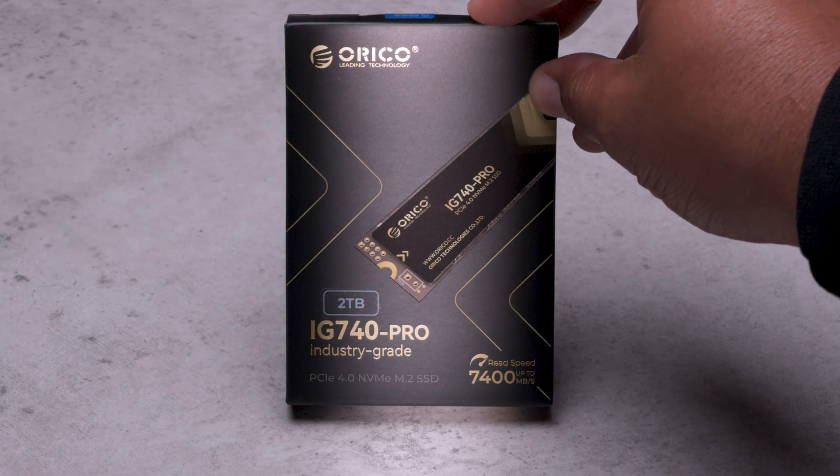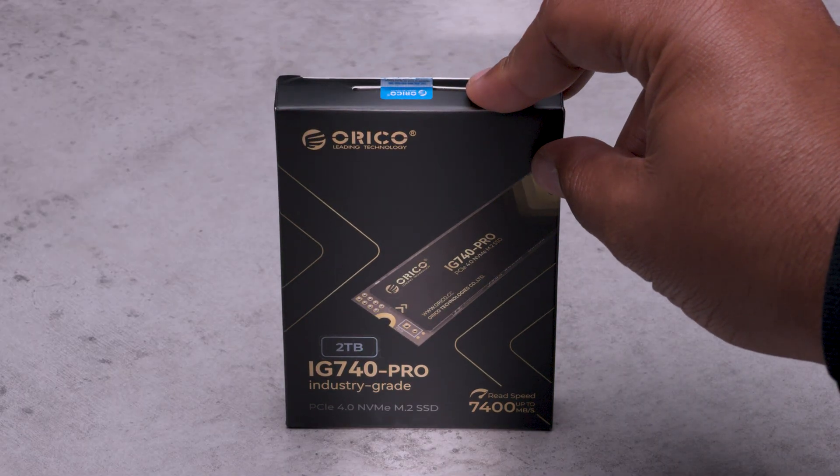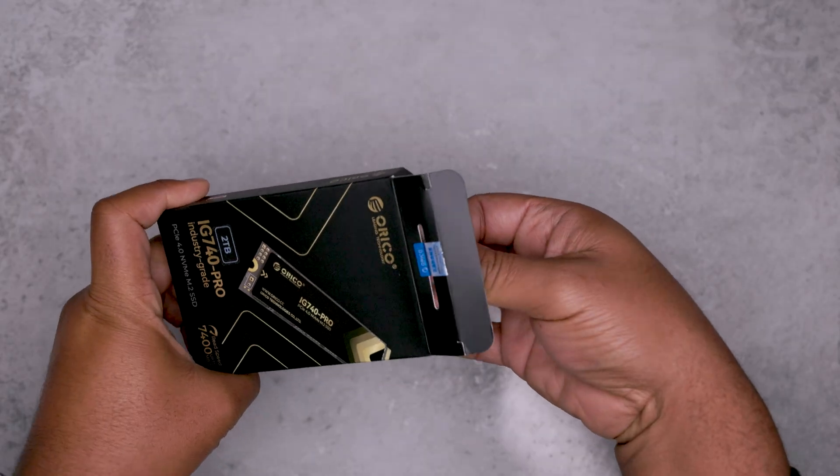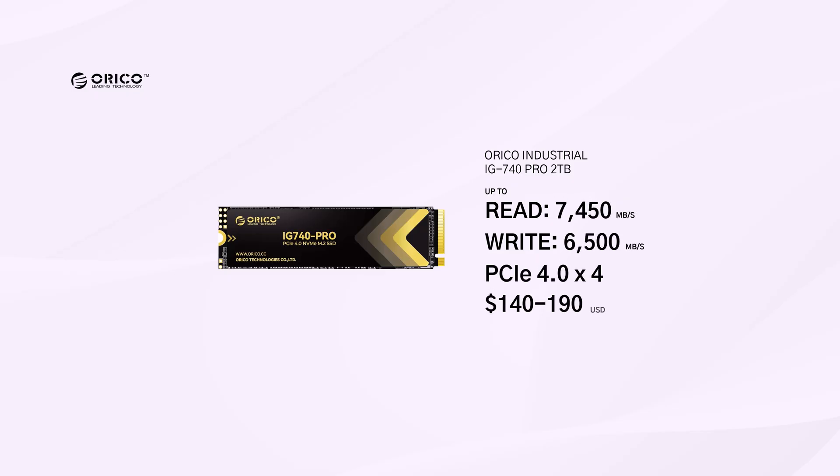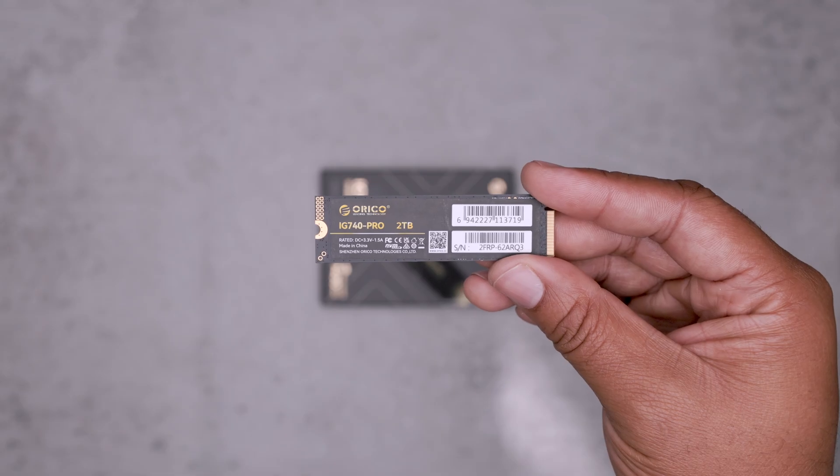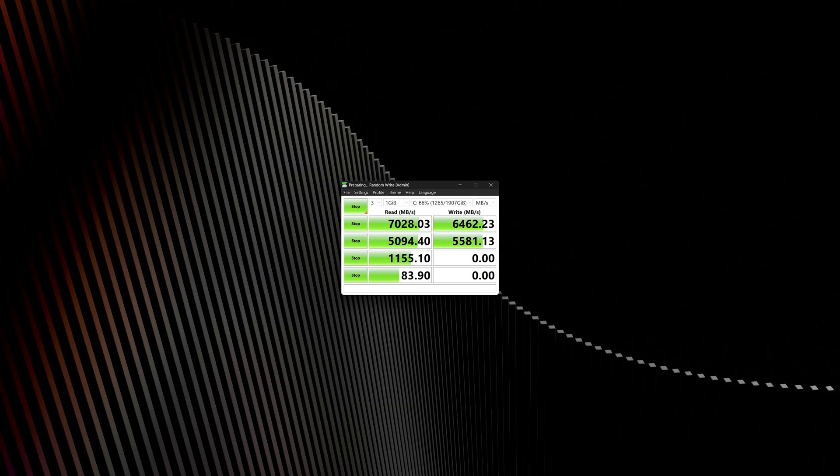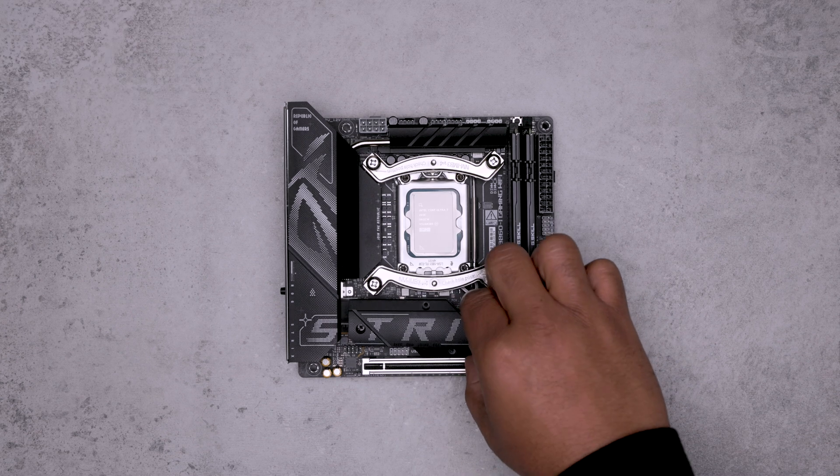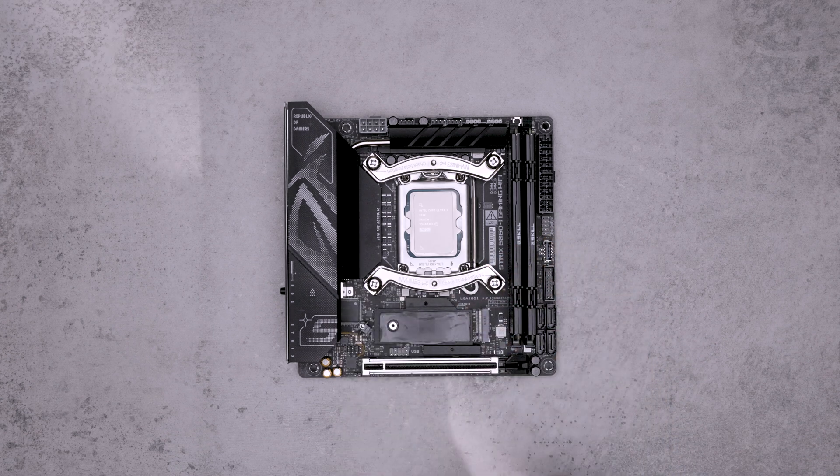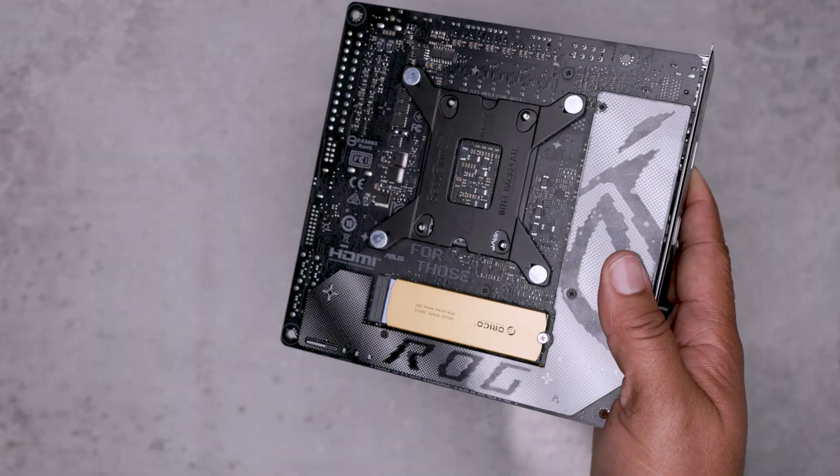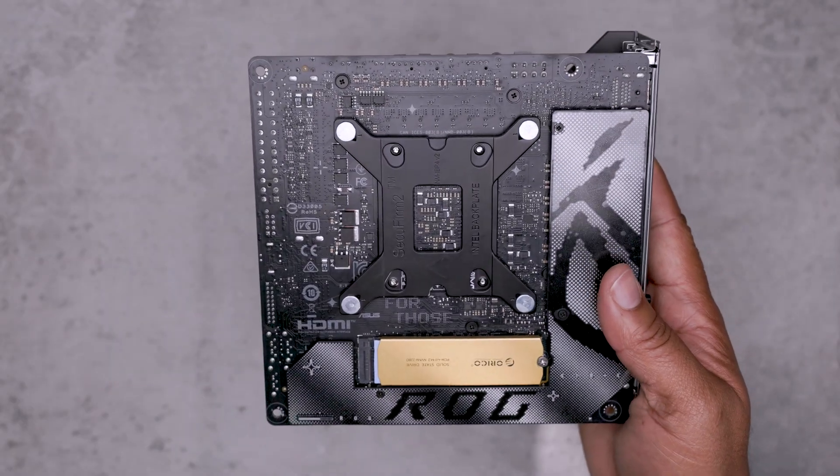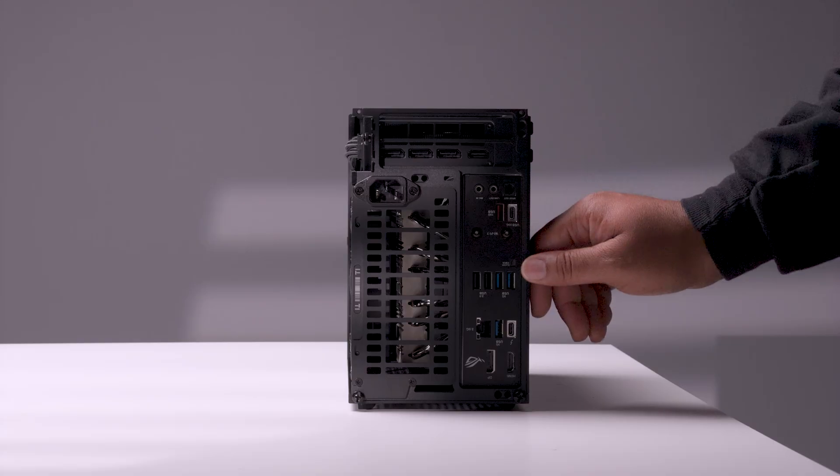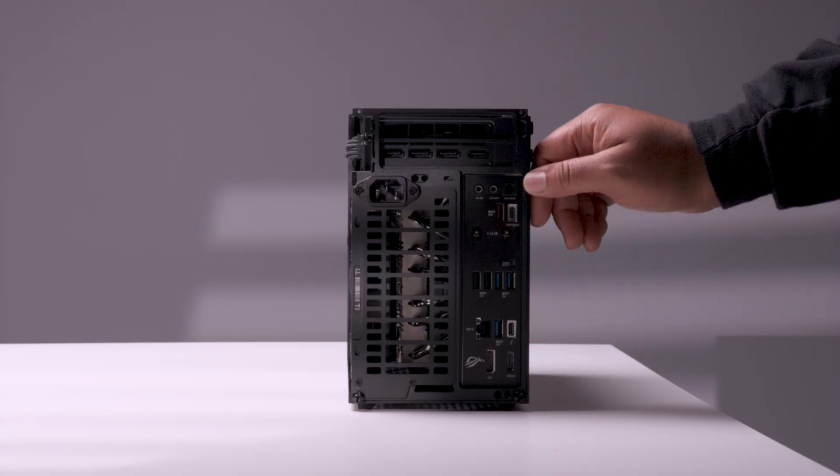Since I typically recycle relevant footage from prior projects, I need adequate fast local storage. We have two 2-terabyte Gen 4 M.2 NVMe SSDs from Orico, the IG 740 Pro. While not Gen 5, it still offers extremely fast read/write speeds with sequential read speeds up to 7400 megabytes per second. The B860I has two M.2 SSD slots. While the front Gen 5 slot has a passive heatsink, the rear slot is locked to Gen 4 with no cooling. With 4 terabytes of storage, this should be more than enough before projects find their final resting place on my Synology NAS.